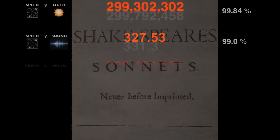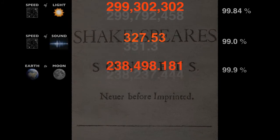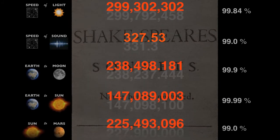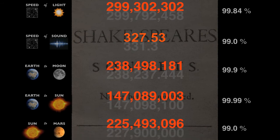He uses the exact same equation for speed of sound, distance of Earth to Moon, Earth to Sun, Sun to Mars.